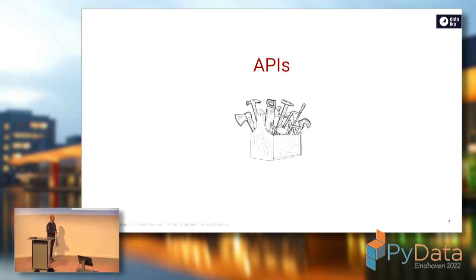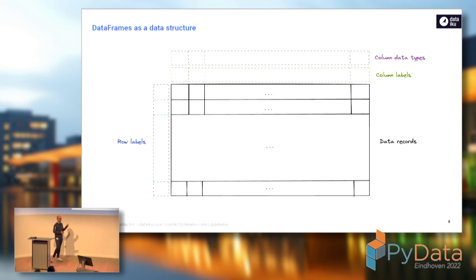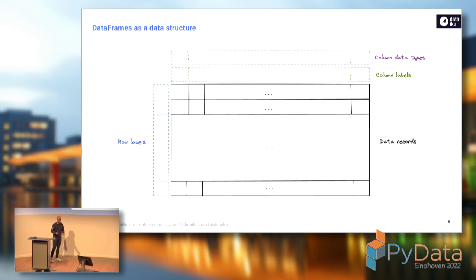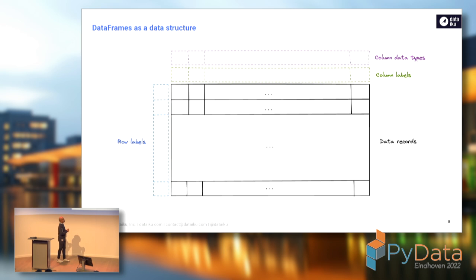We're going to start with probably the most important part, which is the APIs and, more generally, the user experience — how does it feel to write code when you're using any of those frameworks? To understand that, before diving into the specifics, it's important to take a look at what a DataFrame is from a data structure perspective. It's something fairly singular because it's basically double-indexed: any data item has two labels, a row label and a column label, plus a type.